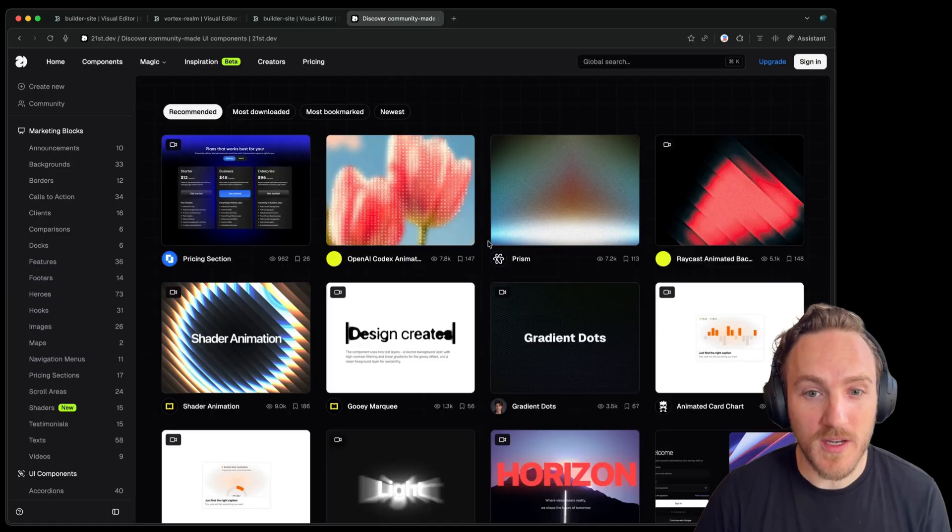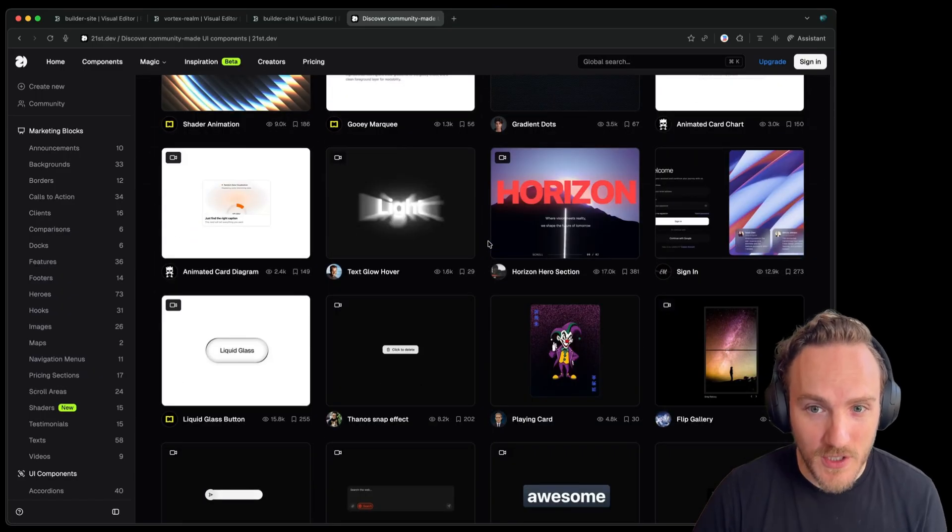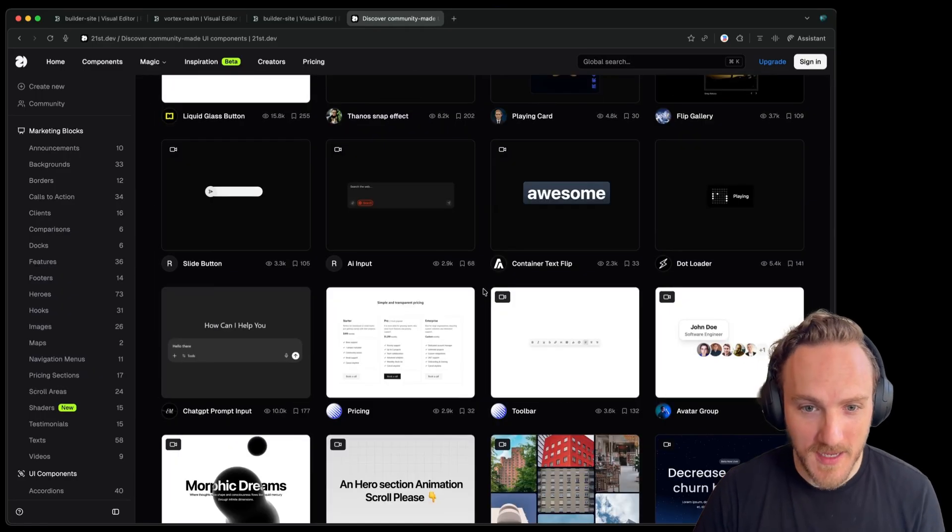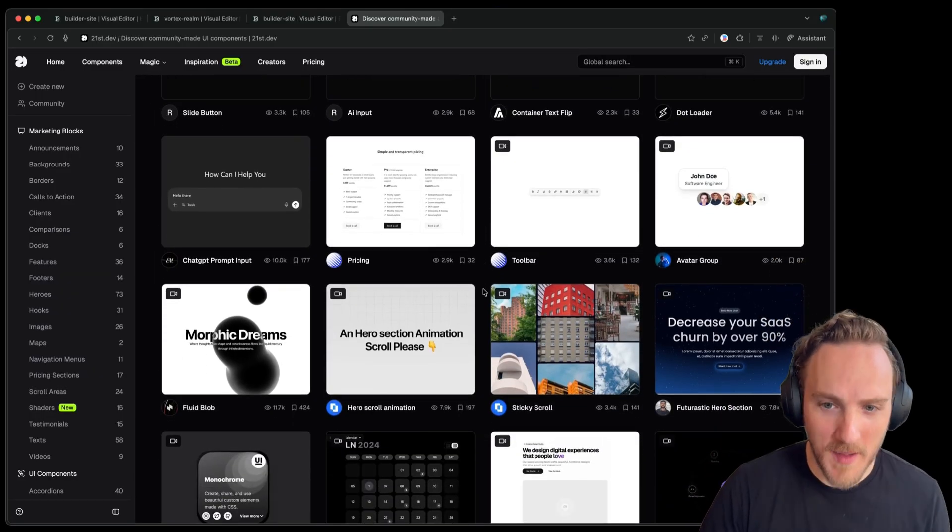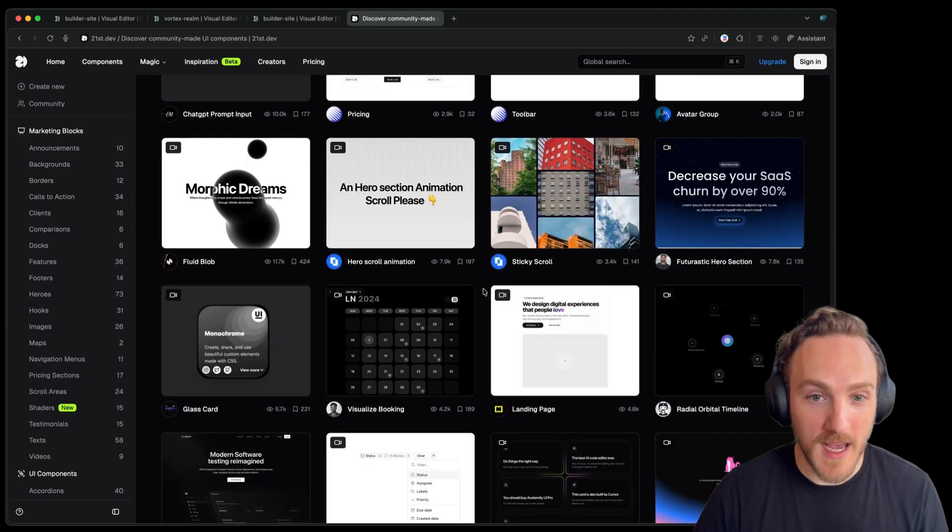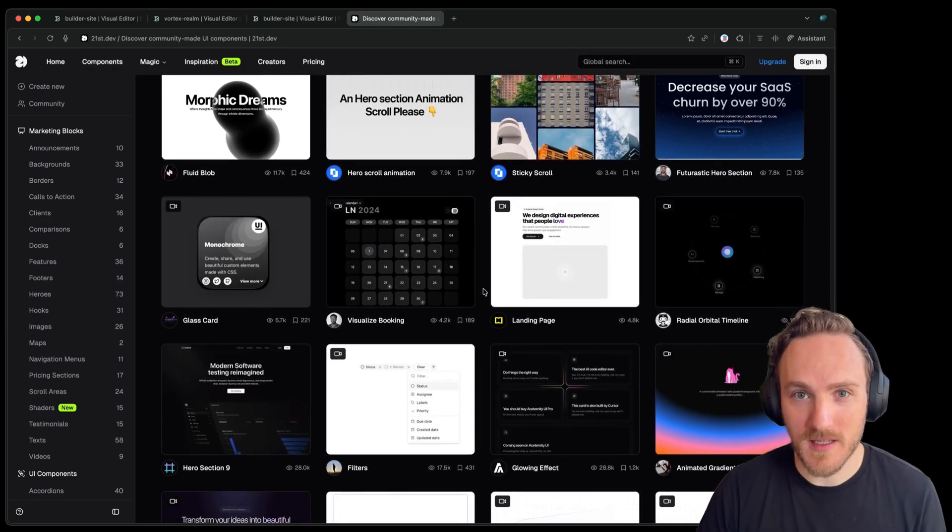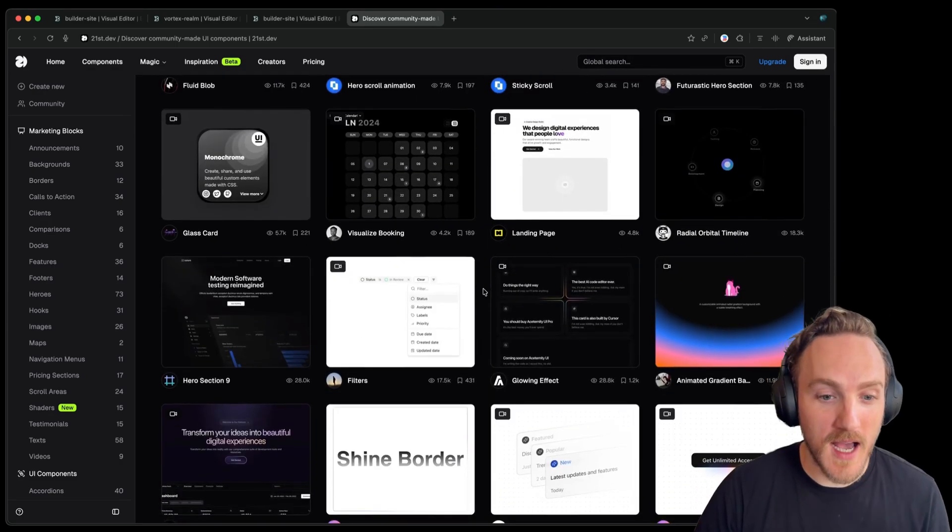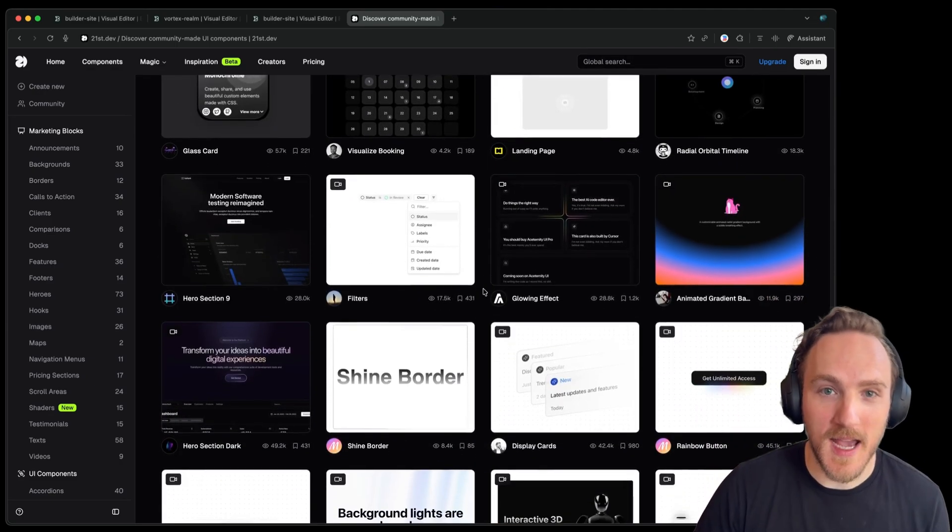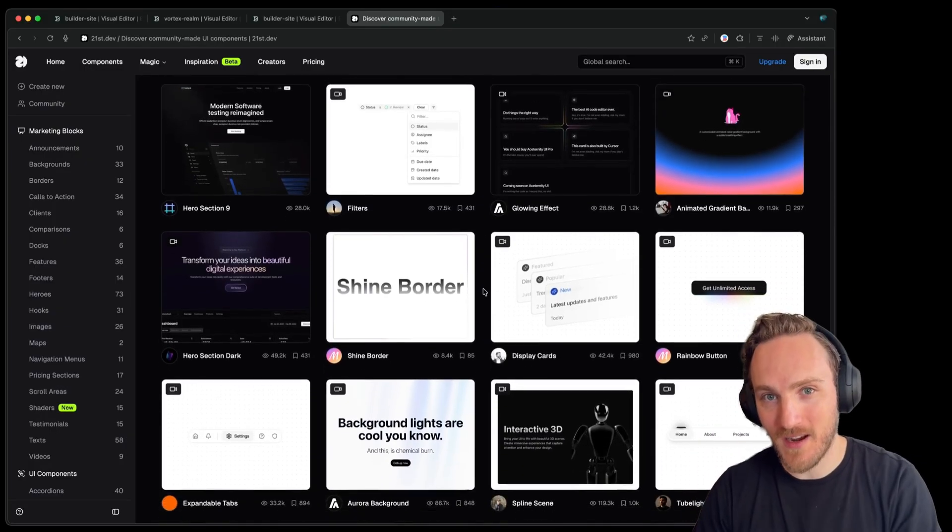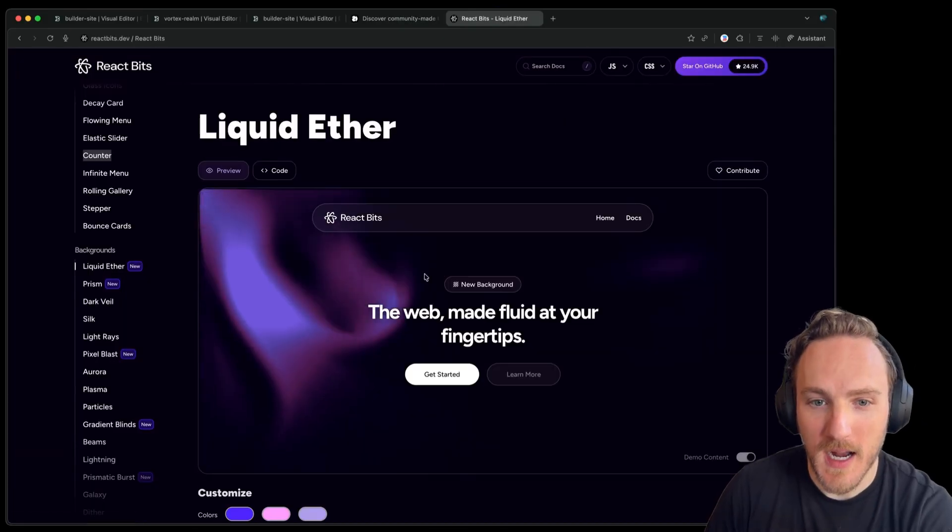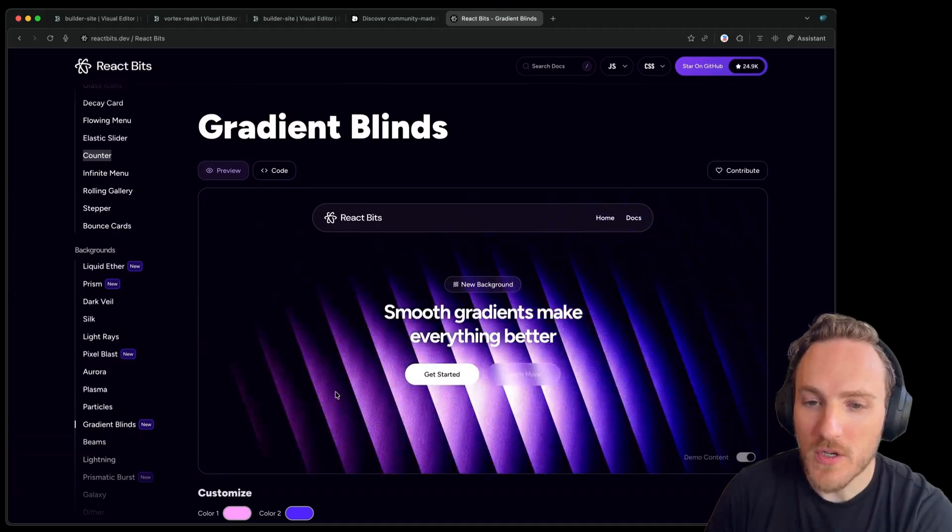The first thing to know is you don't need to start from scratch. There are great resources online that can give you animated templates, effects, and layouts that you can use as a starting point and use AI to take what you like and adapt it to both your brand and your tech stack. For example, that cool ether effect I got from reactbits.dev.